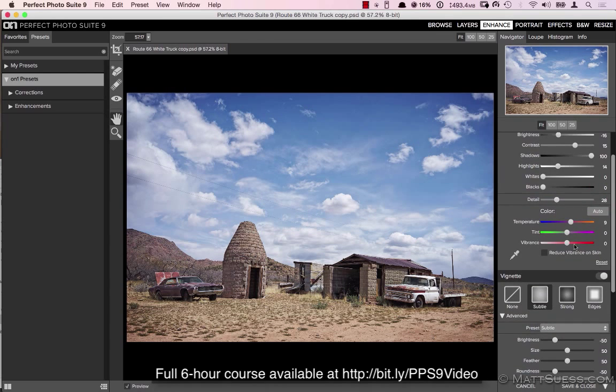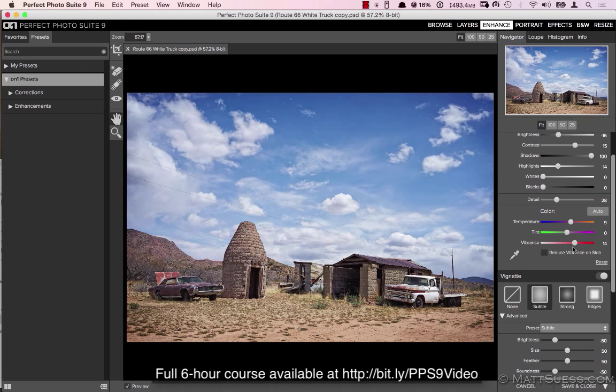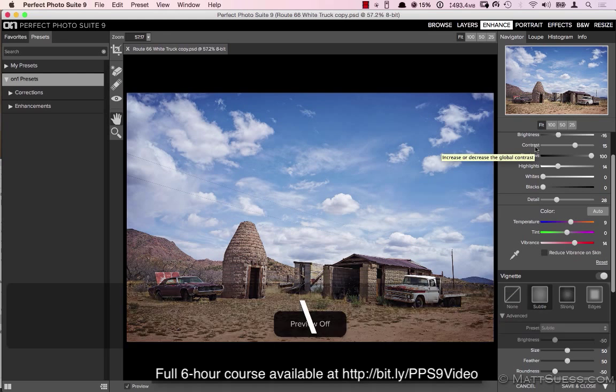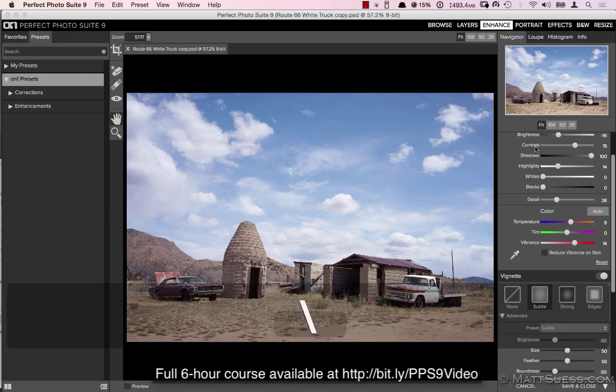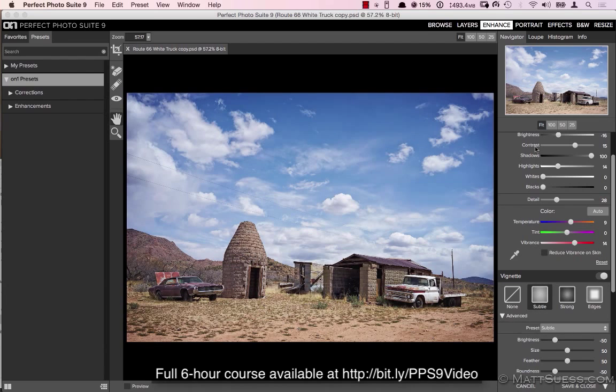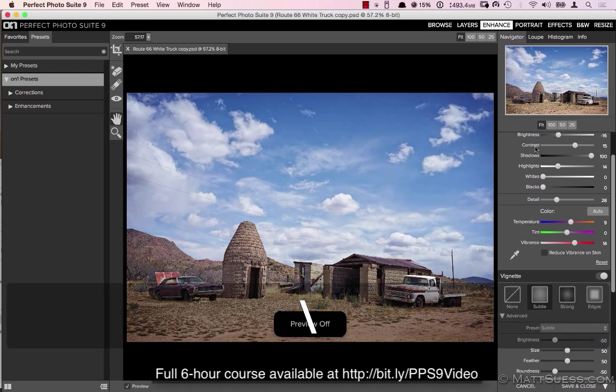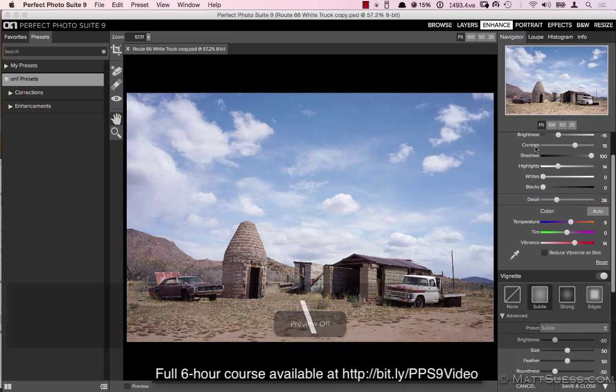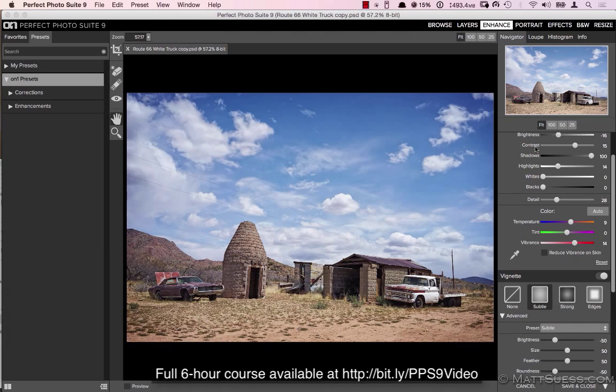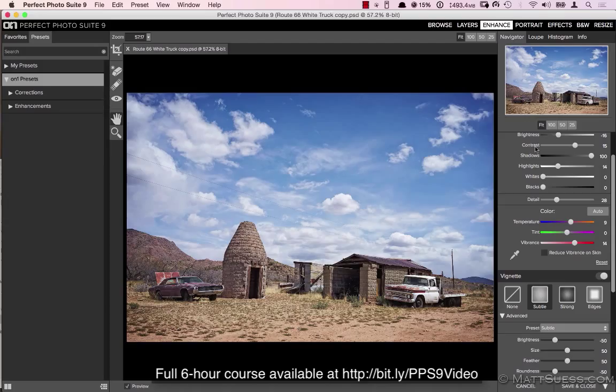I can scroll down and give it a real subtle vignette, come back up here, increase the vibrance a bit. And we can see a before and after, and that didn't even take me a minute to make those quick adjustments there.